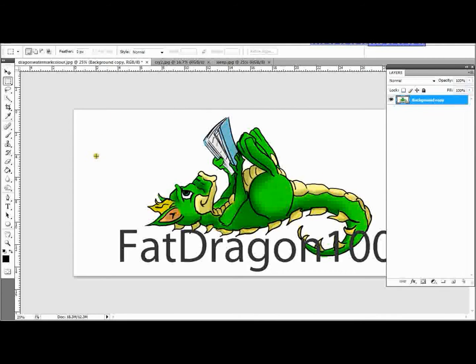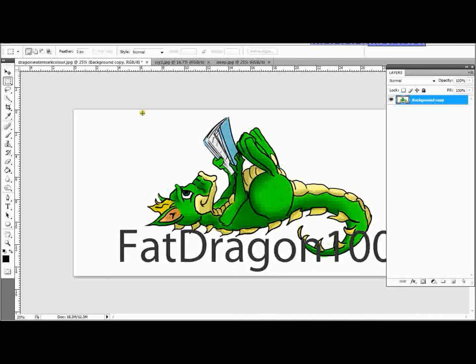What we want to do is we want to remove all of this white from behind the dragon because we don't want a big square in the corner of the image. It's nice to have a logo. So we're going to make it so that you just see the dragon and the text and not this square background behind it.